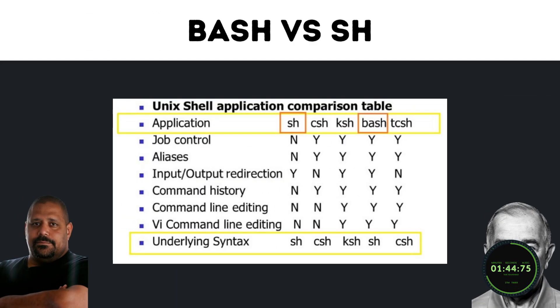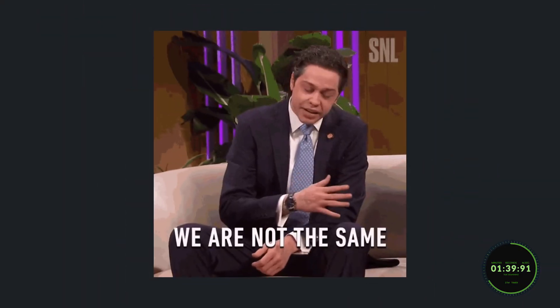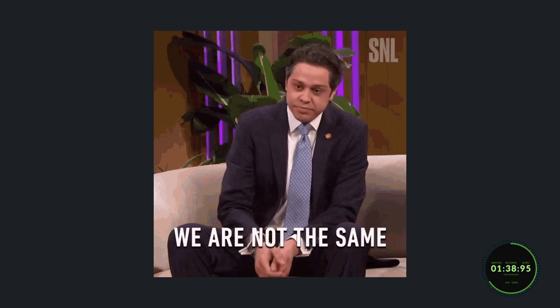Now, because Bash is a superset of SH, they obviously are going to have some similarities, but at the same time, they do have their differences.